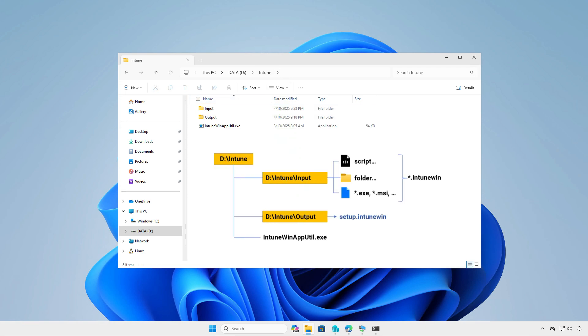At this moment, you can see the structure of the Intune folder. All files and folders in the input folder will be compressed into a .intunwin file format. After the conversion, the final Intune package will be saved into the output folder.